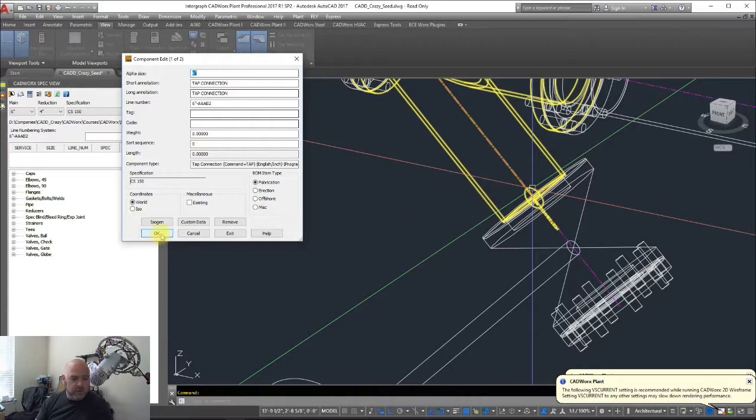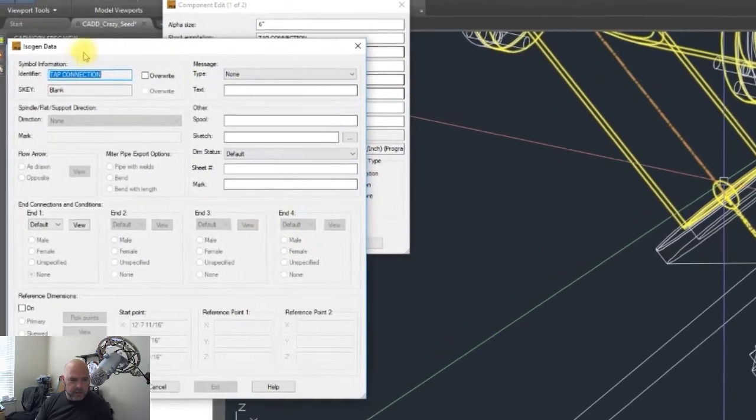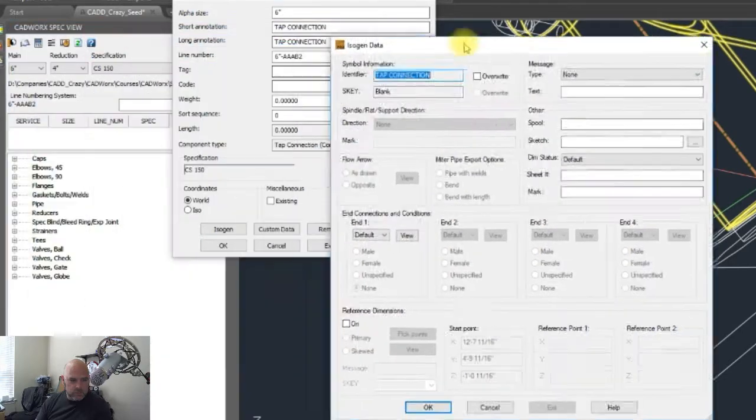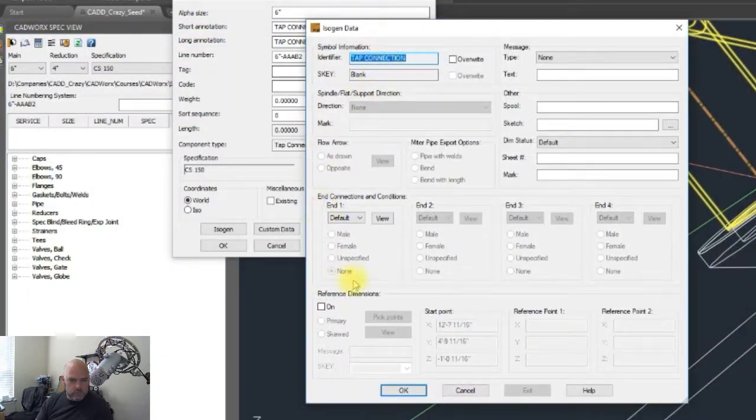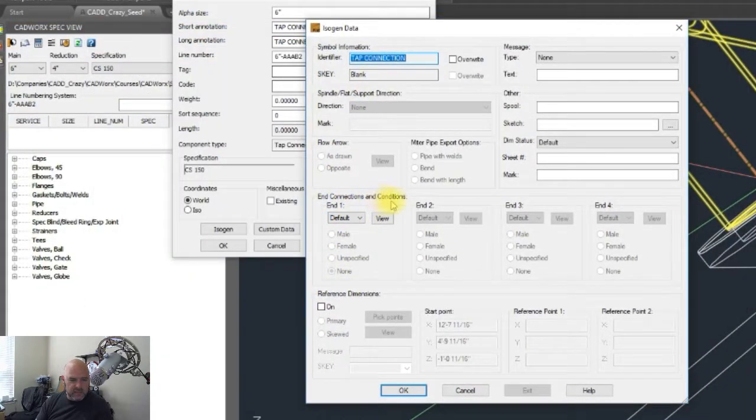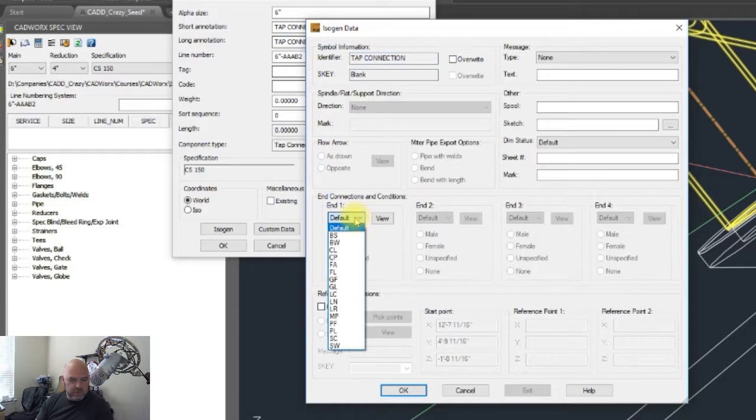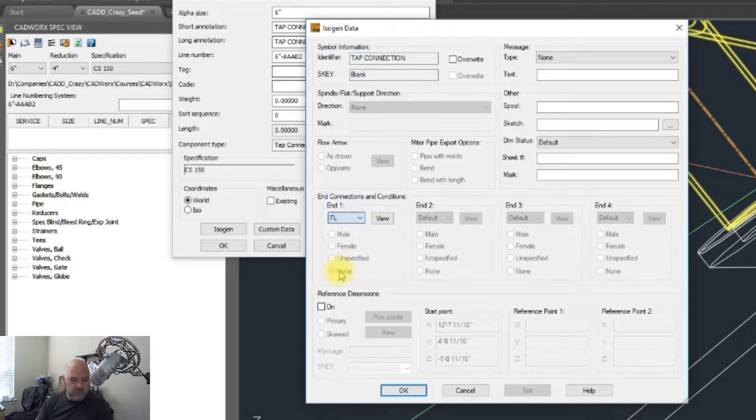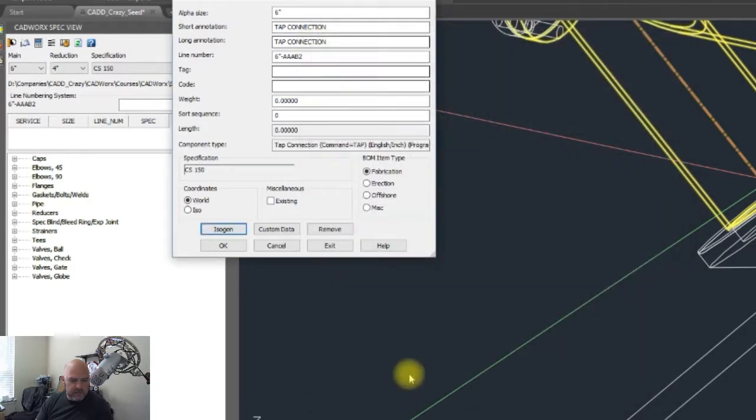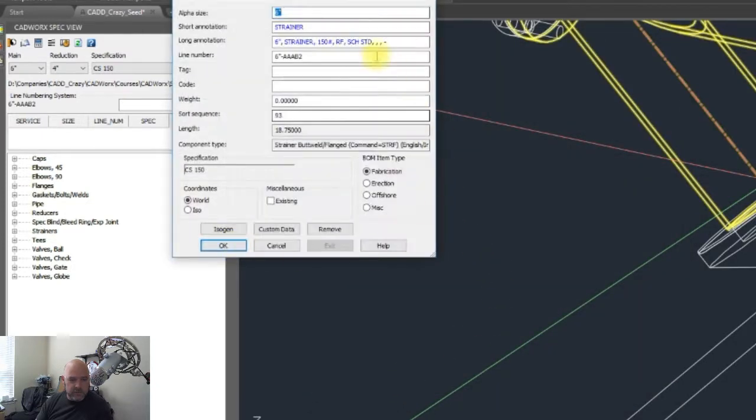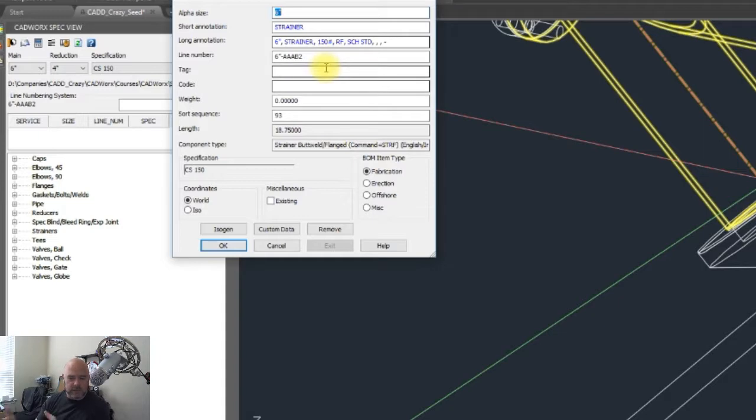Then you go to isogen and come down to right here where it says end type connections. We're going to change that from default down to FL, which is flanged, and we're going to hit OK, come back up here, and hit OK. Then it's going to come up with the strainer because we hit